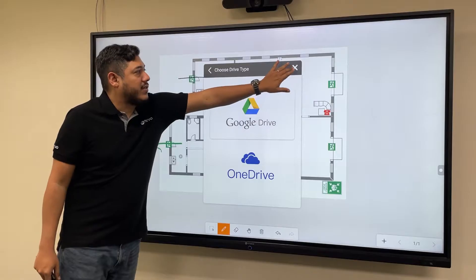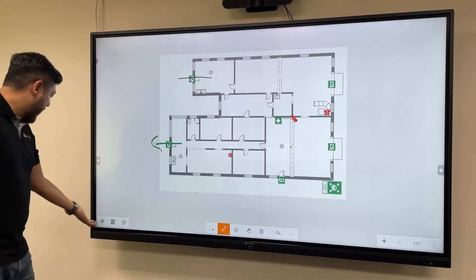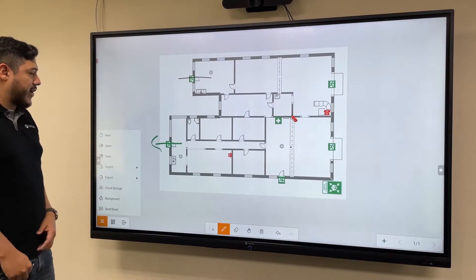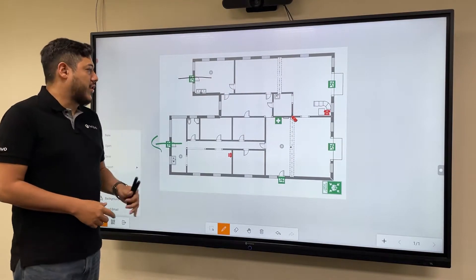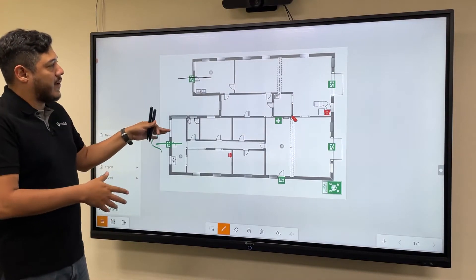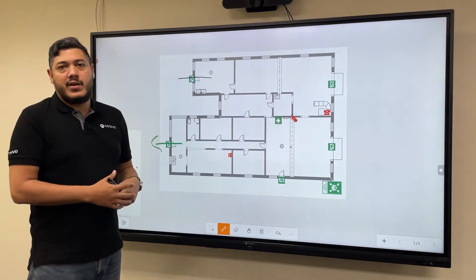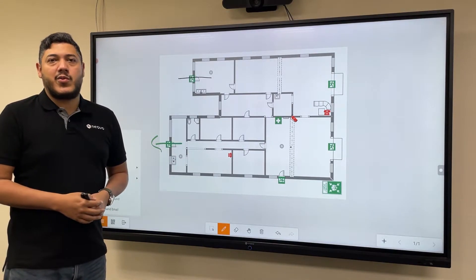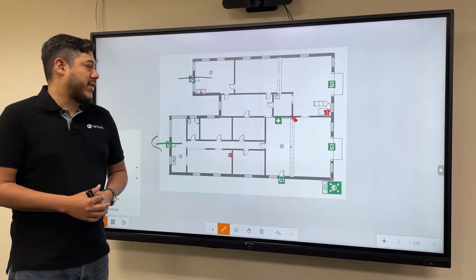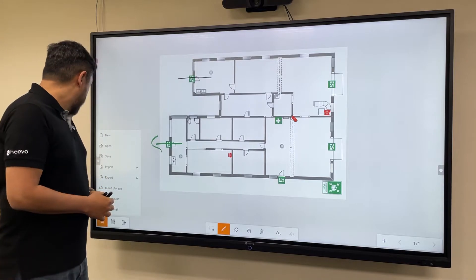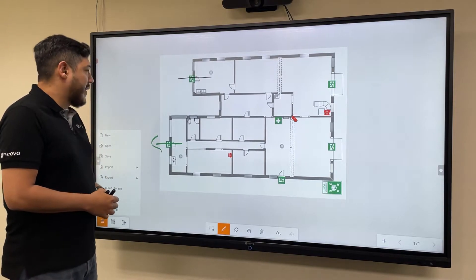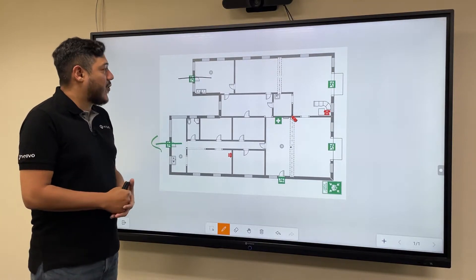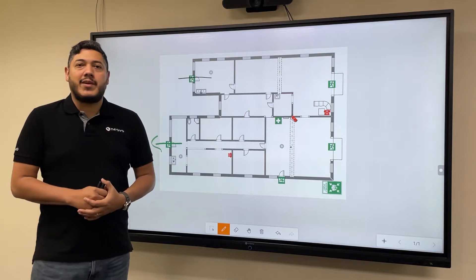You can select the cloud service of your choice. The third option is sending email — you can send an email with an image as an attachment to share with everyone in your group at the end of the meeting. And this covers some of the uses you can do with our included Midboard whiteboard application.